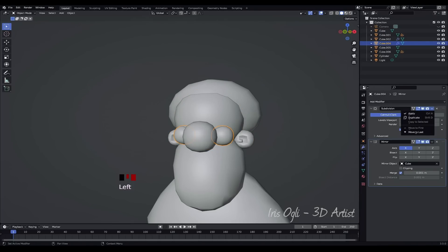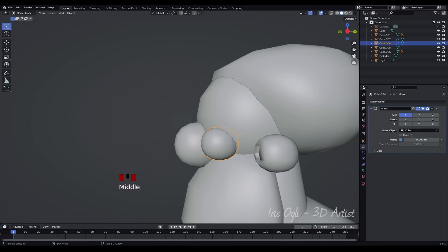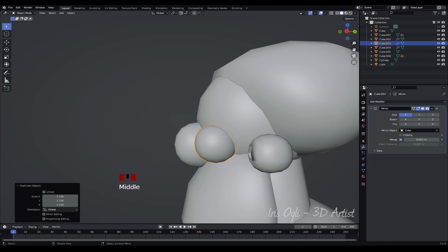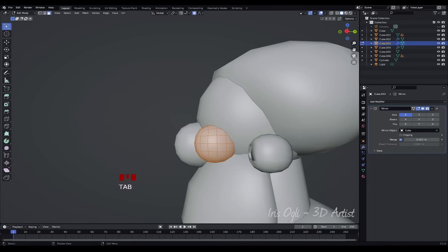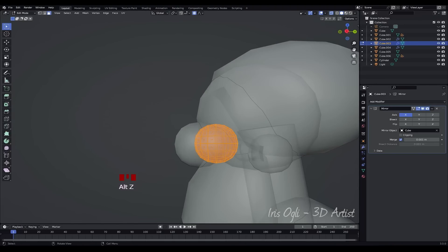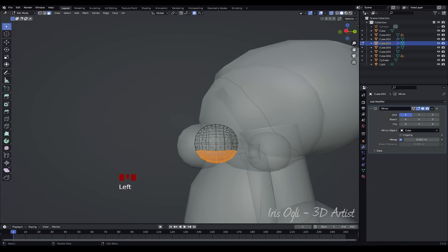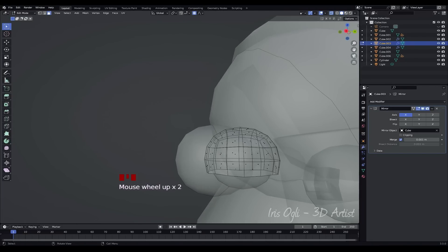Select the eyes and apply the subdivision modifier. Duplicate the eyes by pressing Shift plus D. Press Tab to enter Edit Mode. Press Alt plus Z to enable X-Ray Mode, allowing you to see through the mesh. Select the lower faces and press X to delete them.